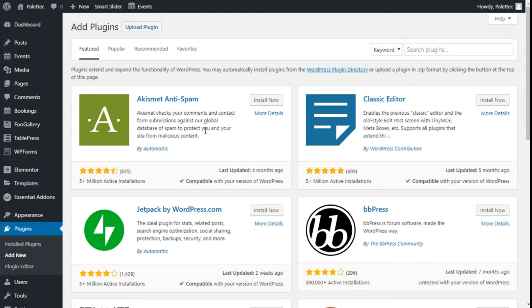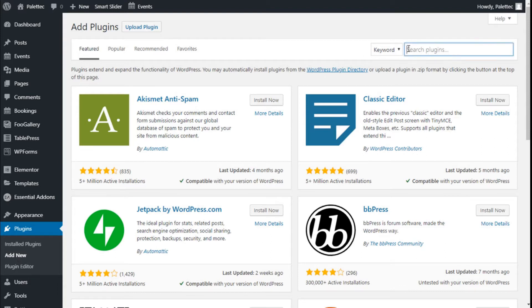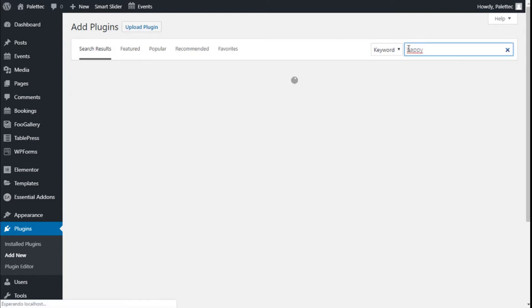First we need to go over to the left bar where it says Plugins. We are going to click on Add New. Once there, we are going to the top right and we are going to type Happy Elementor.